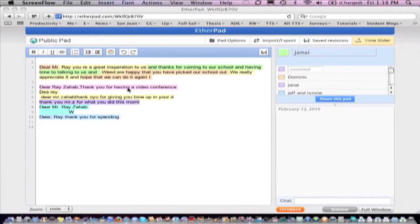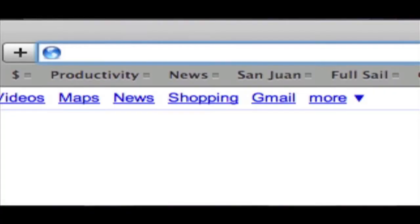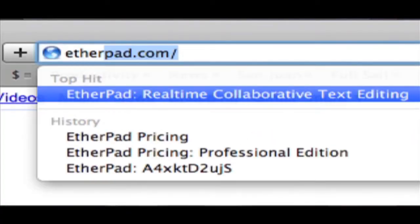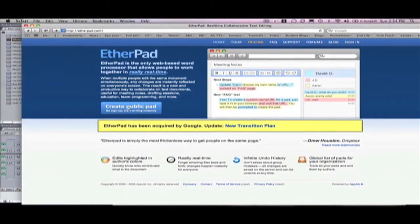Hey everybody, I'm really excited to share with you Etherpad, if you're not already familiar with it. Etherpad is an online technology that allows up to 15 users to simultaneously edit a single document, kind of like Google Docs, but it can be edited by multiple users at the same exact time. I'm going to show you what it looks like and give you an example of how I used it in the classroom.